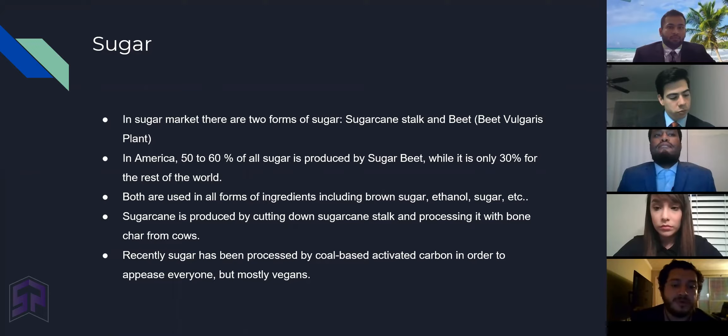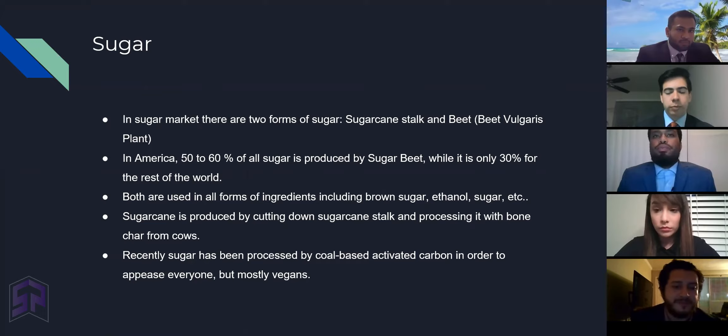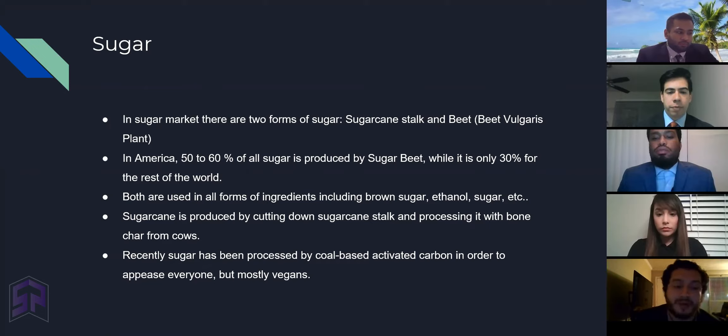Both are used in all kinds of ingredients, including brown sugar, ethanol, sugar, and other ingredients which we use all the time. Sugarcane is produced by cutting down the sugarcane stock. Recently, sugar has been processed by cold-based activated carbon in order to appease everybody, but mostly vegans.